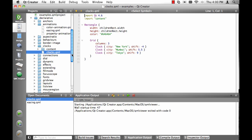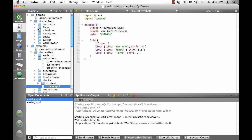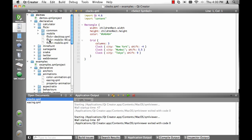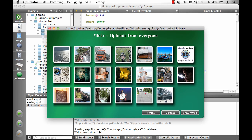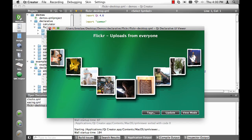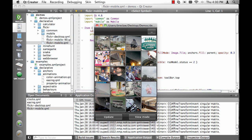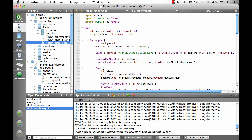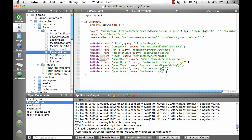Here we have the examples running in the QML Viewer. Here's the clocks example. If you're interested in how to really push QML, we have much bigger examples — here is the Flickr example, which gets random pictures from Flickr. Let's change the view mode. This is the same app, but visualized in a mobile way. You can look through the projects and see how we've built these examples to get a full idea of what QML is capable of.